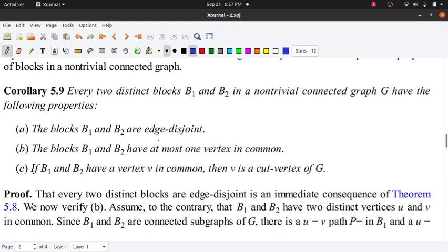The fact that every two distinct blocks B1 and B2 are edge disjoint is an immediate consequence of theorem 5.8. That is why we have to use 5.8 and edges. We have different equivalence classes, and edges belong to the same cycle.